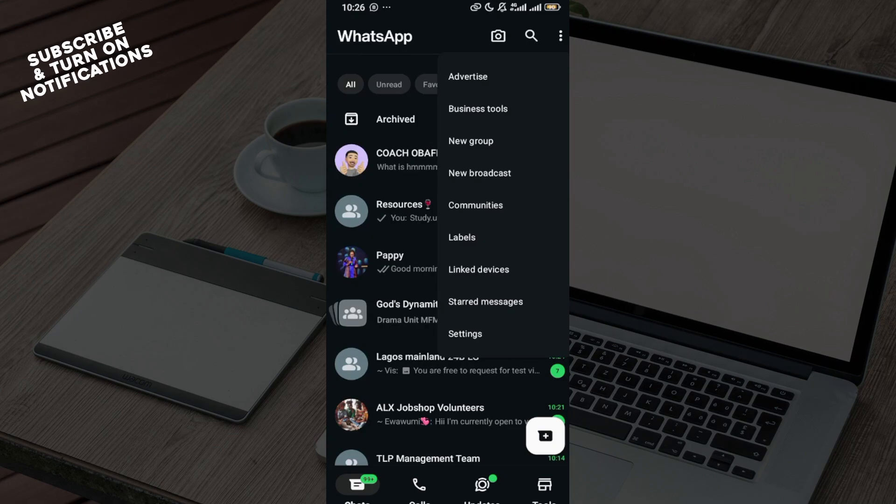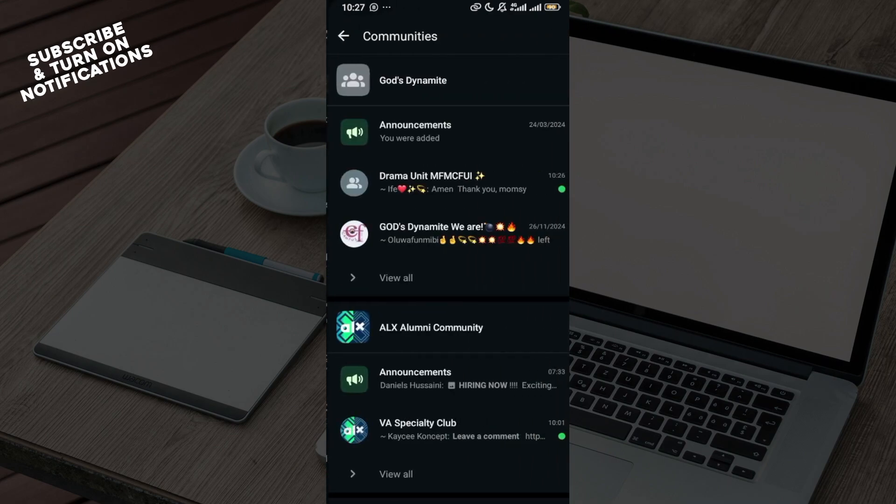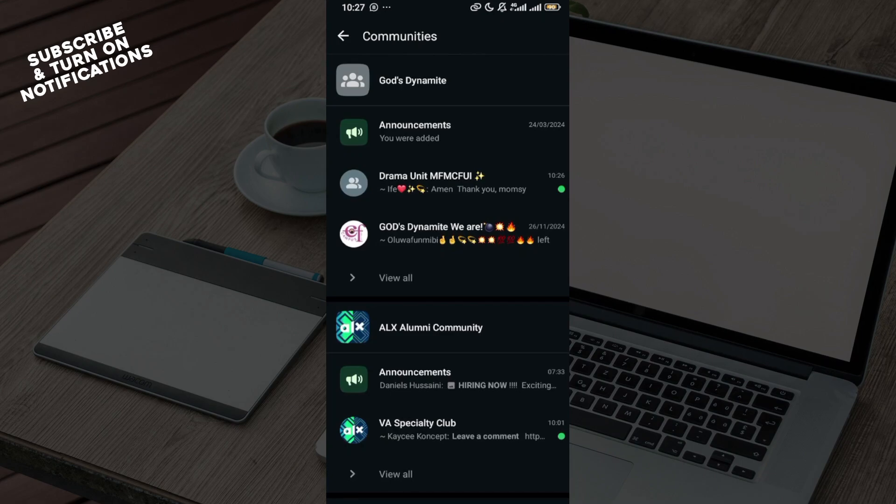So once you've created groups, click on 'New Community'. You'll be taken to the new communities tab, or you can click on the Communities tab.